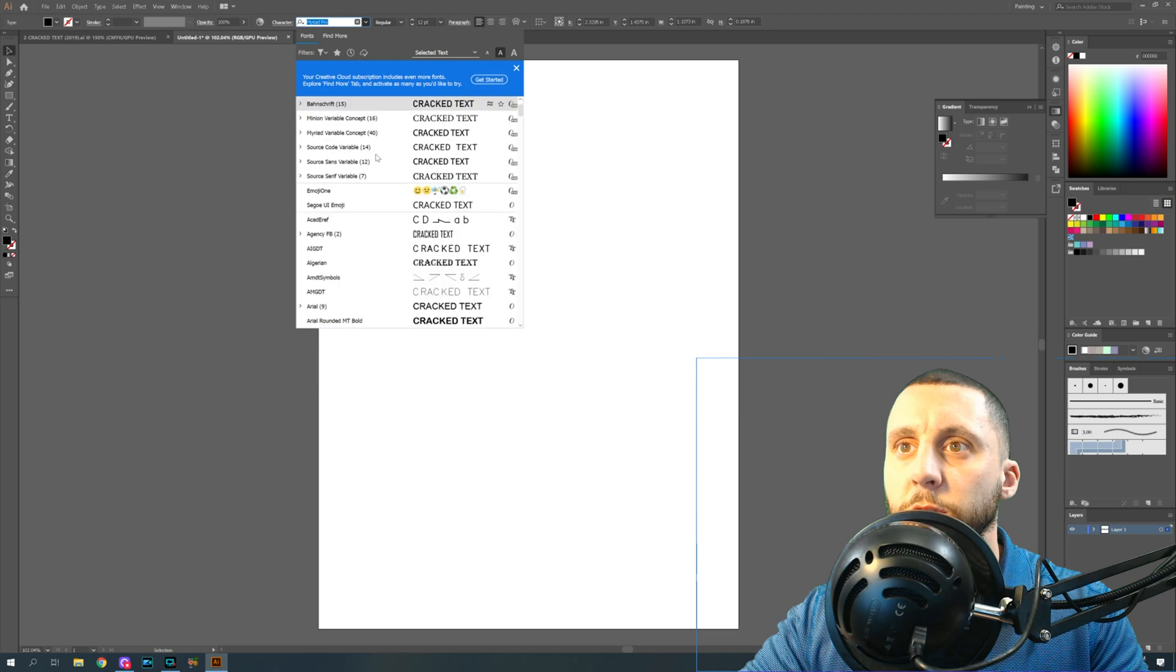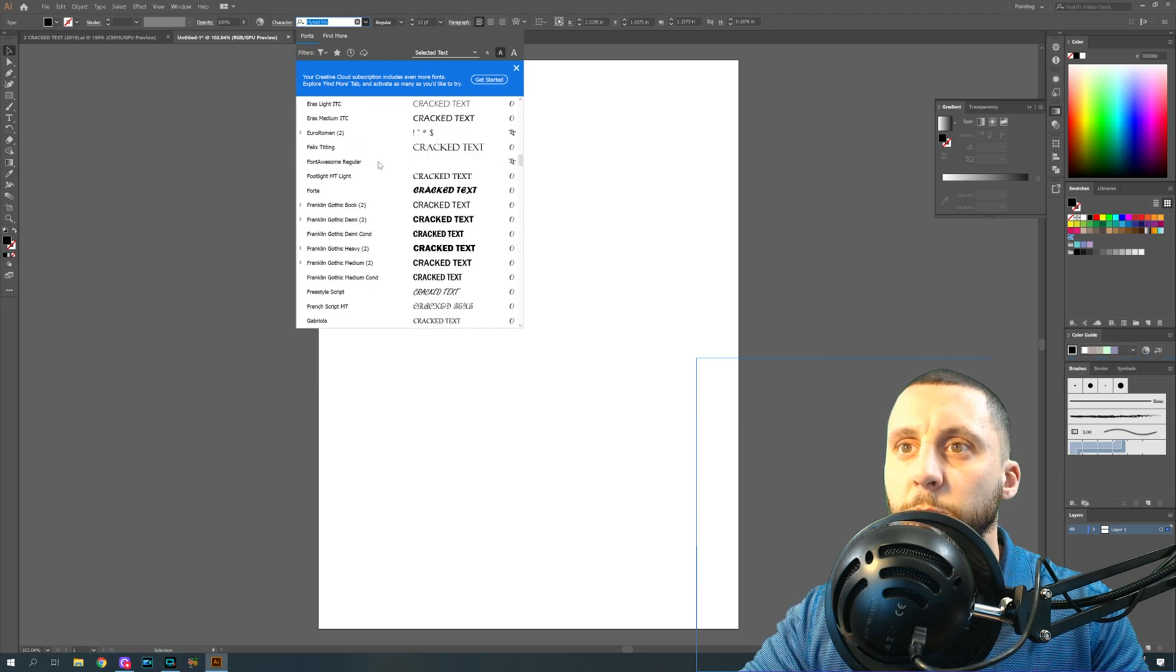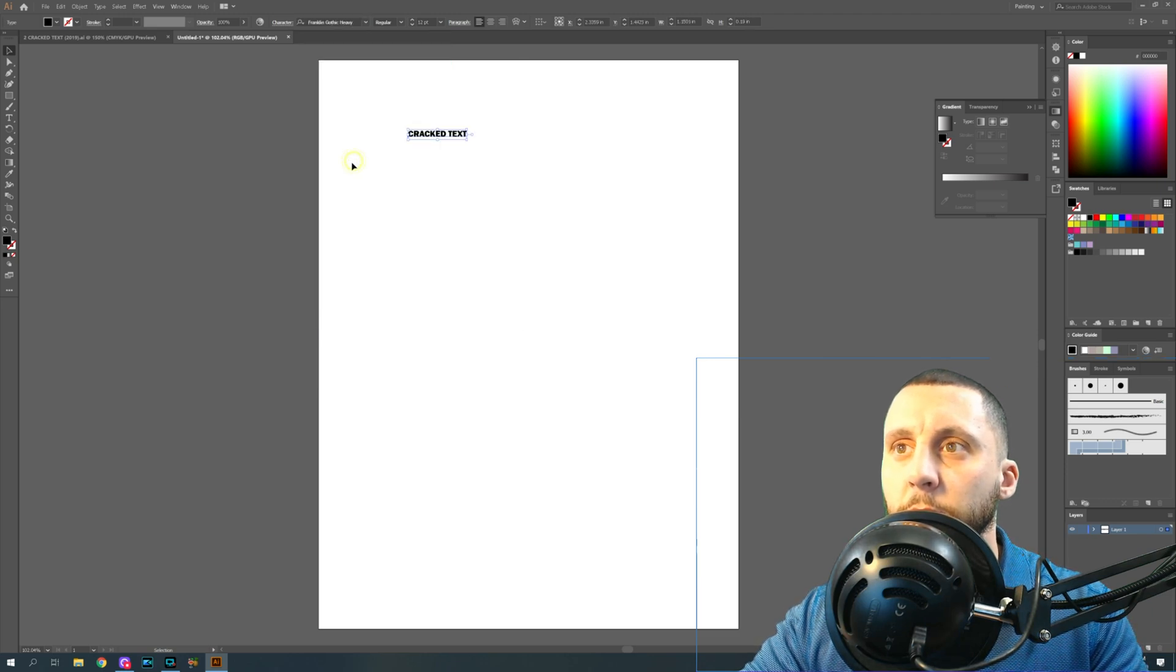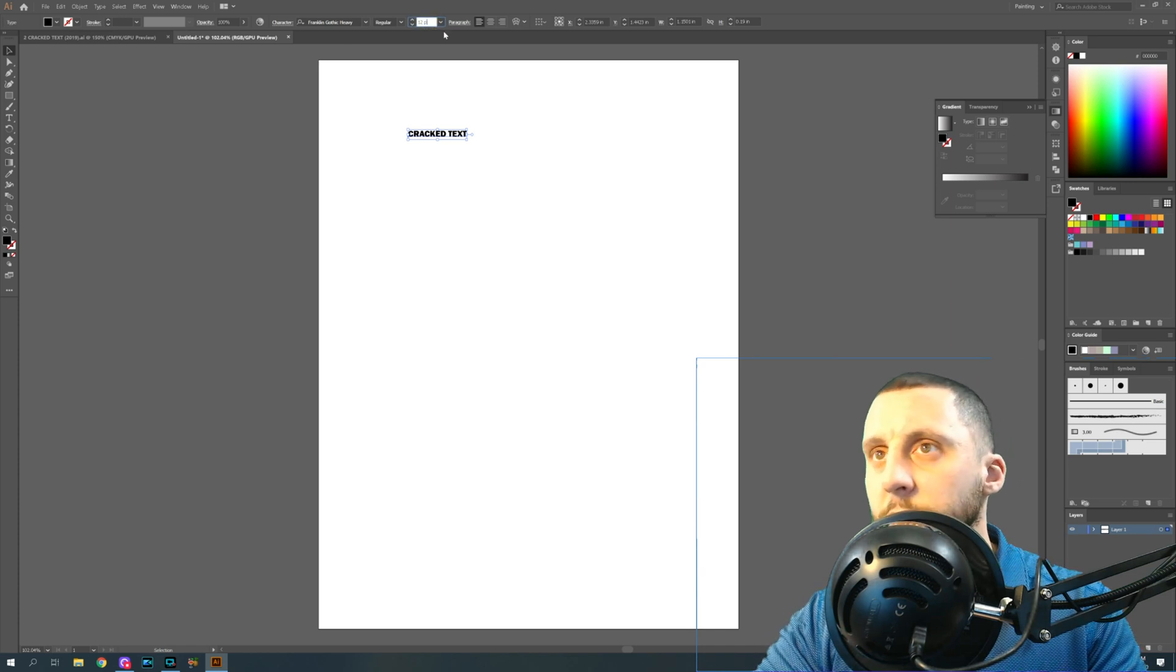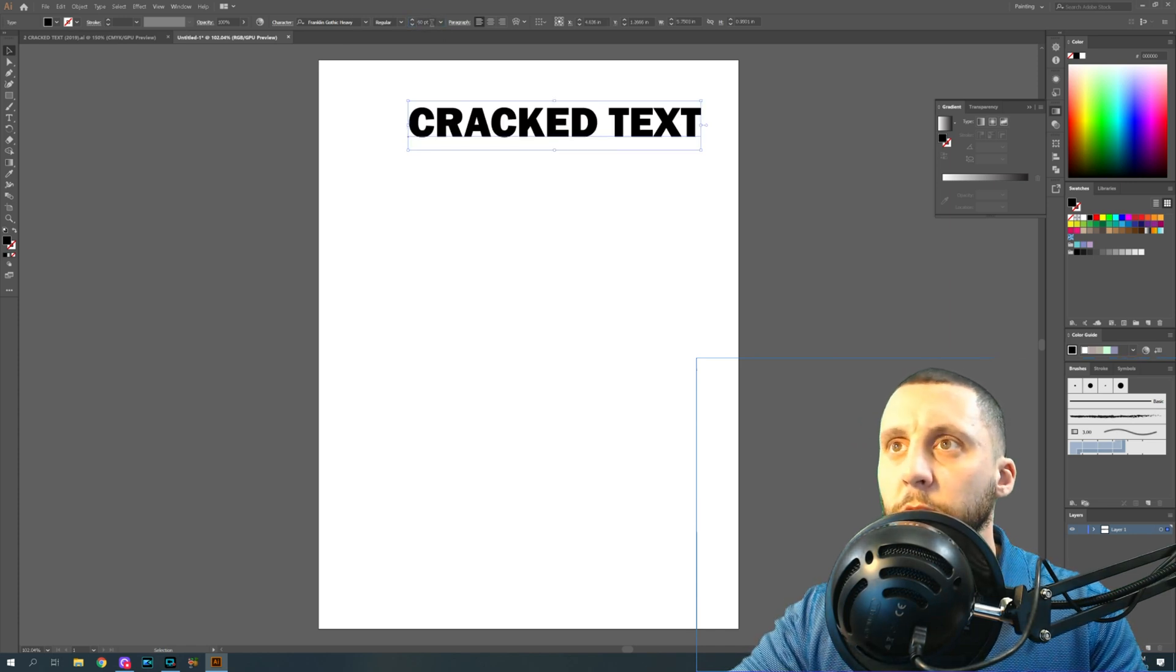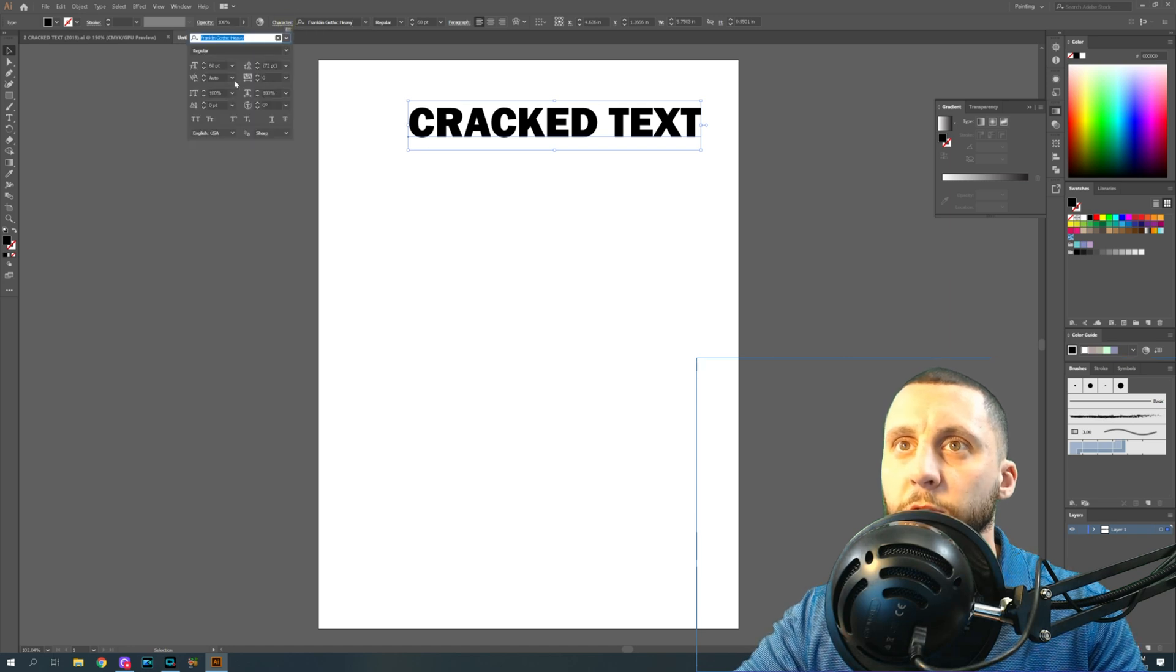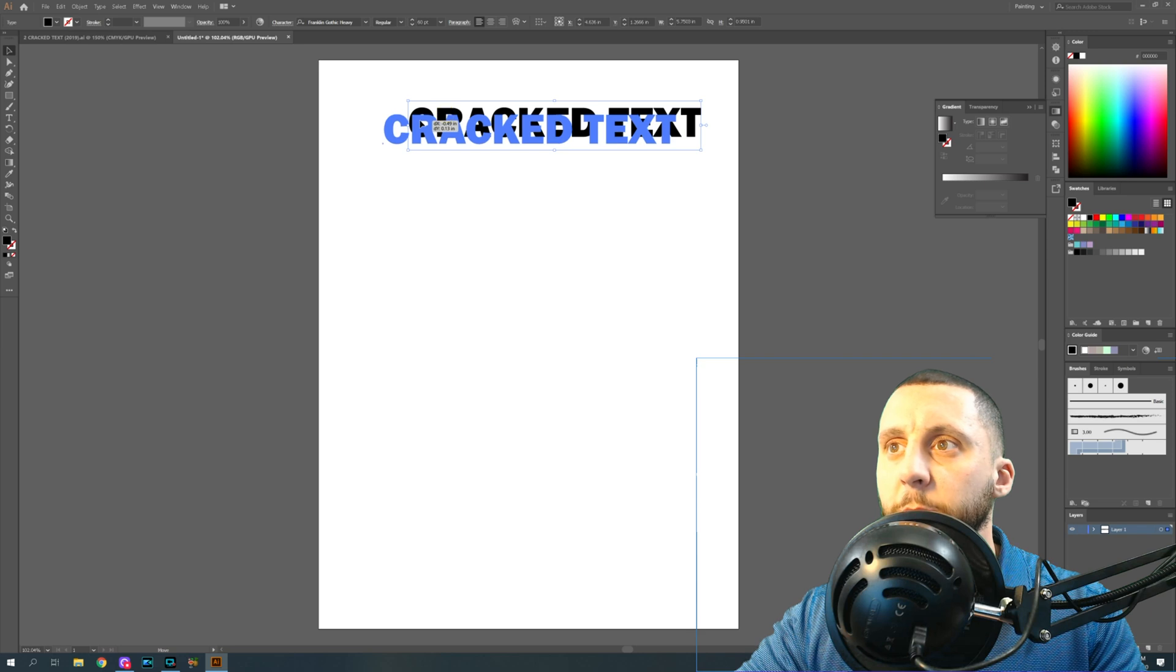I'd like this to be Franklin Gothic Heavy and I would like the size to be 60. If you're not seeing these right here, just hit Character and that'll drop down the same menu.